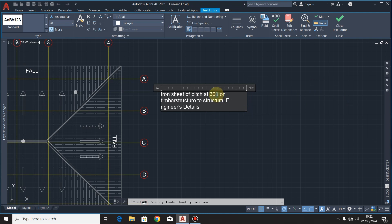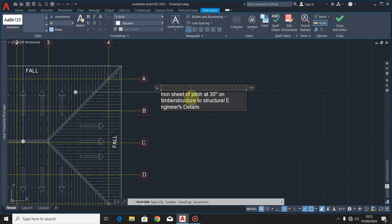So I'll highlight that part of there, that's zero. Then I'll make it a symbol of degrees, such that it indicates that this is 30 degrees. So it should be Iron Sheets Roof at 30 degrees on Timber Structure. Structure, engineers and details. So I'll increase the text height to 150, like that.